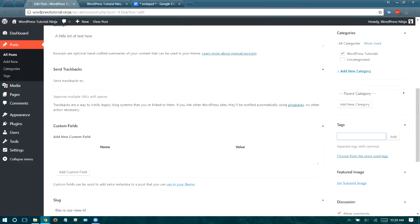Tags are going to be general topics that you think people are going to be interested in. So if you're writing about a celebrity, you would tag the celebrity's name or movie title — bigger topics that people might be interested in clicking.